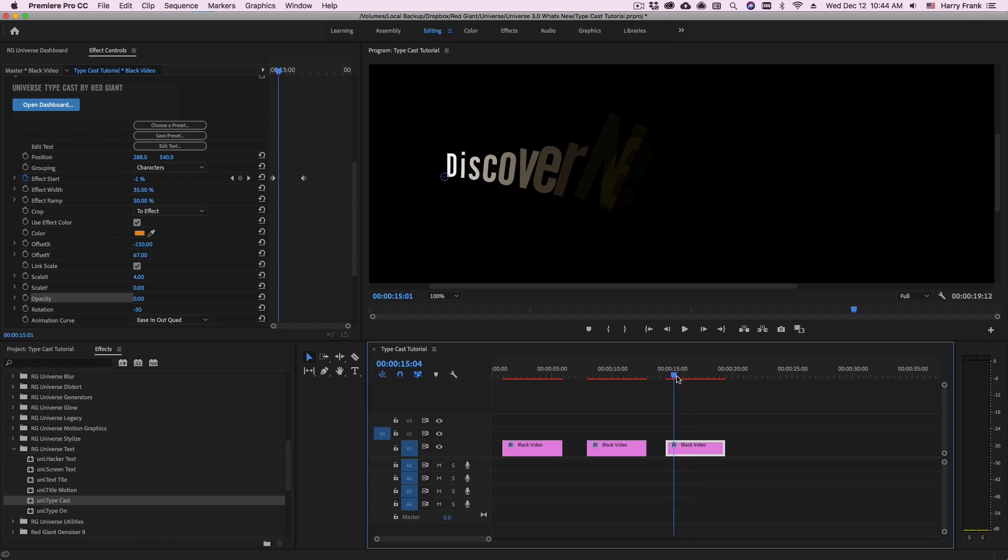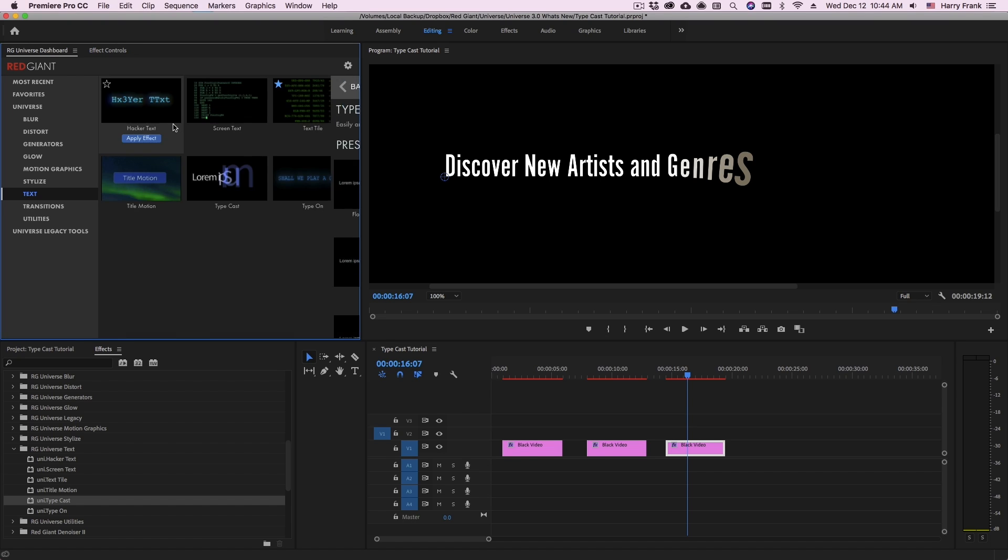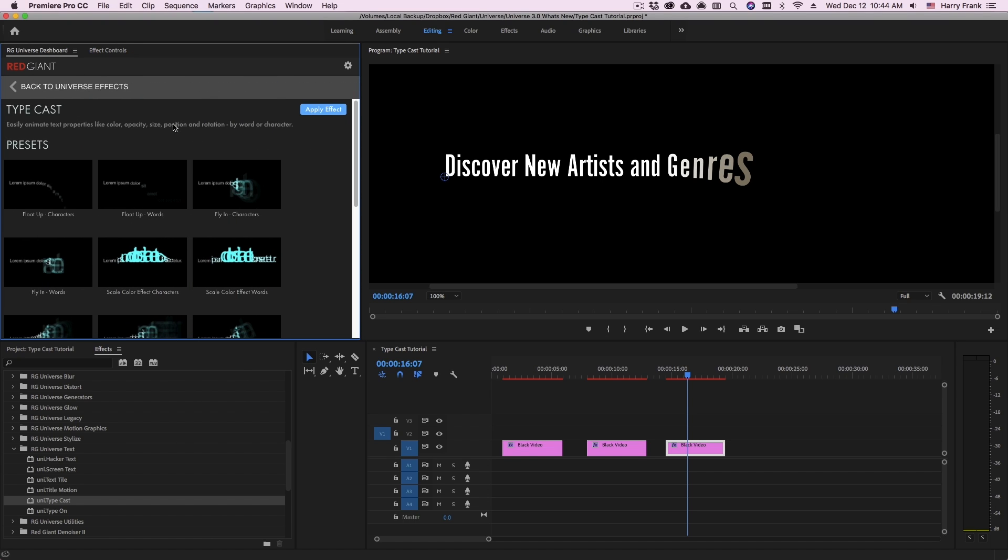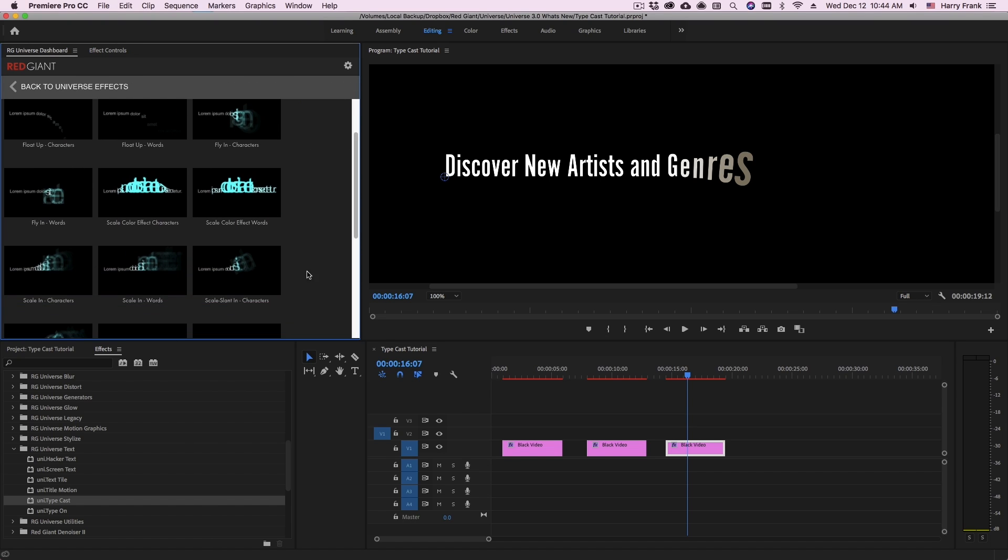Now as easy as it is to animate and change things, you can also choose presets if you can access the universe dashboard by clicking on choose a preset. And it will pull up the presets for this particular plugin.